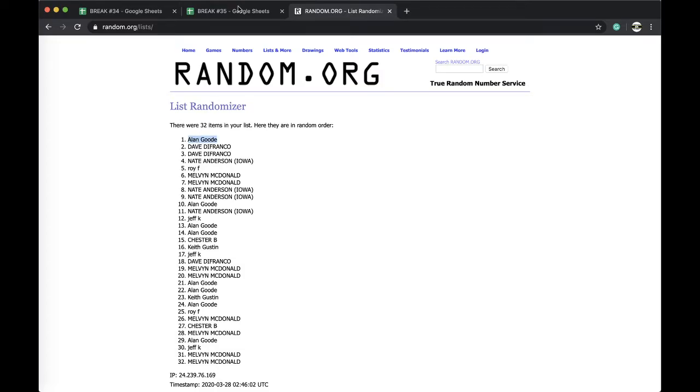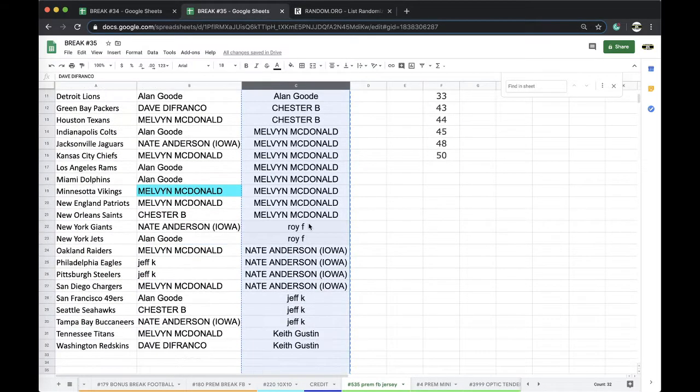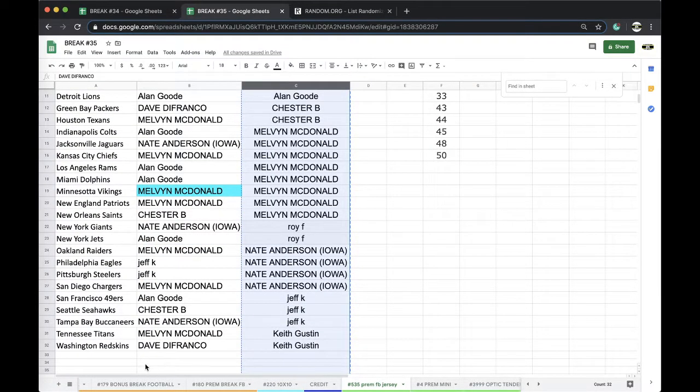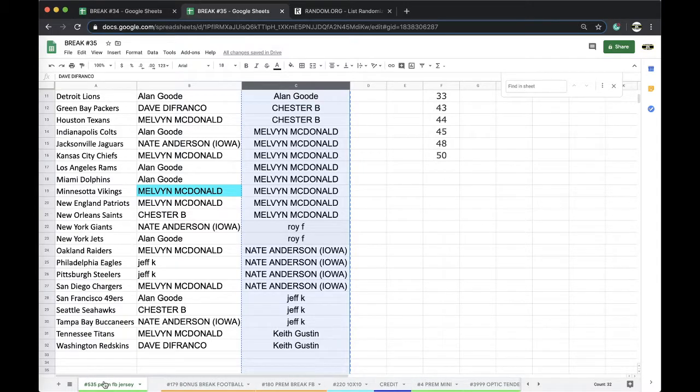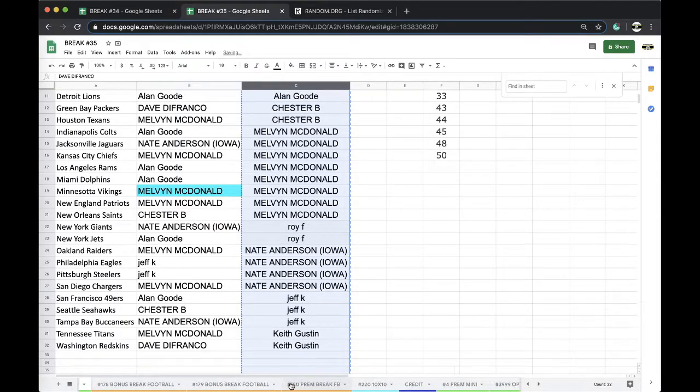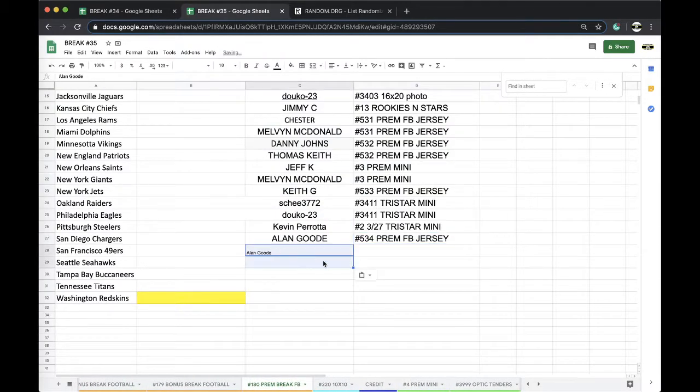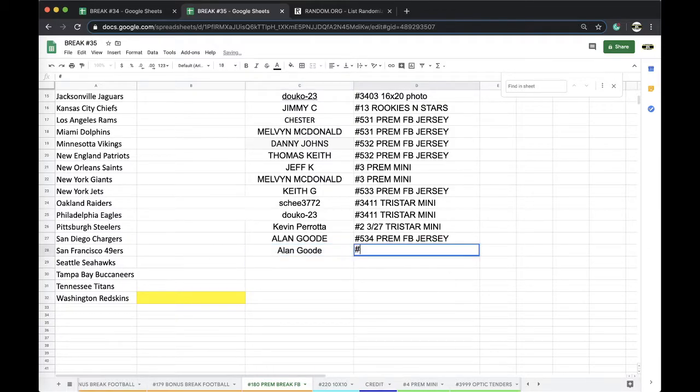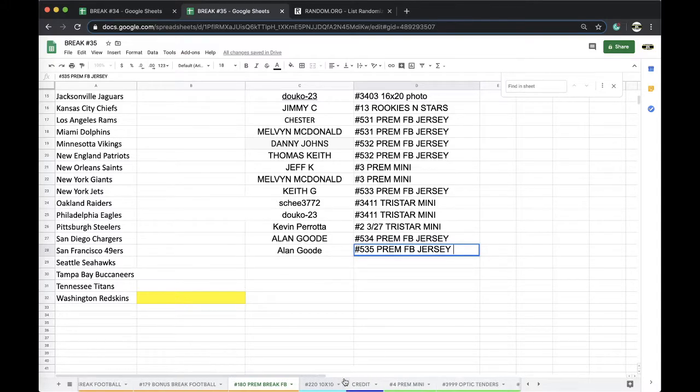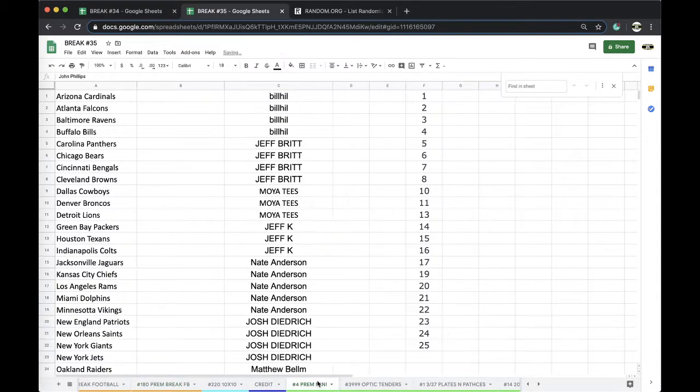Alan, you're on top man. I think that, yep, that'll get you a free spot. 535 premium jersey. Got, what's your 15 left? All right, 535 premium football jersey. Cool. All right, premium mini is up next guys.